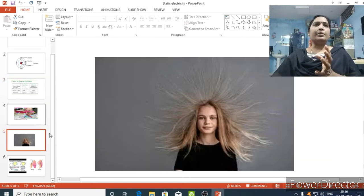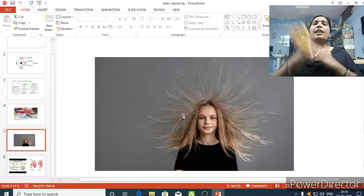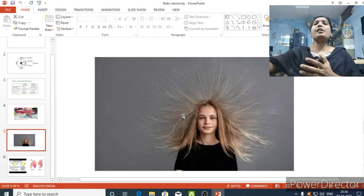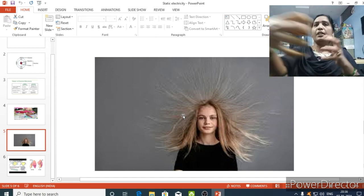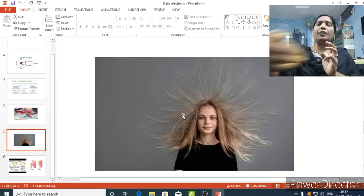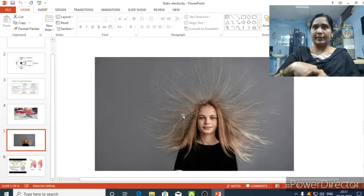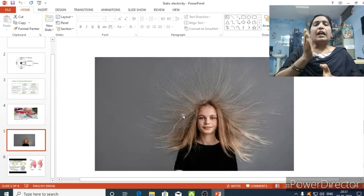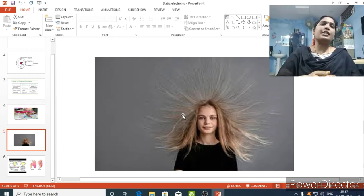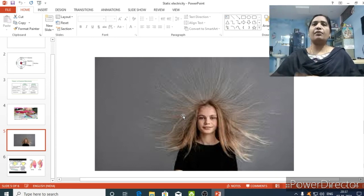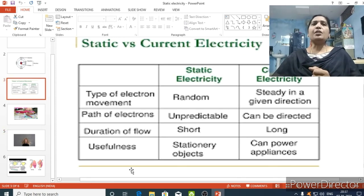The path of electrons in static electricity is unpredictable — we cannot tell which direction the electrons are moving at all. Whereas in electric current, we can predict the flow of electrons, because they travel through the conducting wire in a definite direction. Through the conducting wire, the movement of electrons takes place in a predictable path.